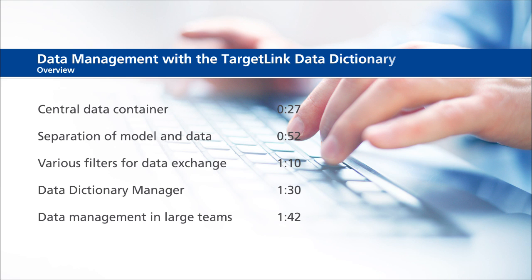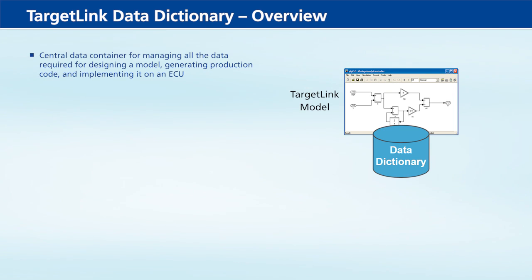Various filters for data exchange, Data Dictionary Manager, and data management in large teams. The TargetLink Data Dictionary is...